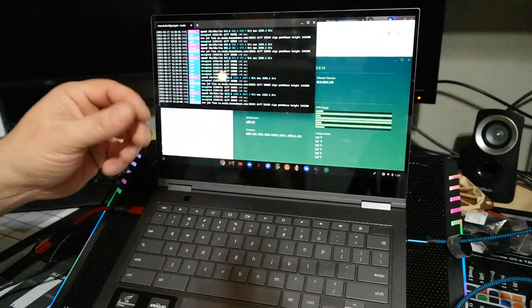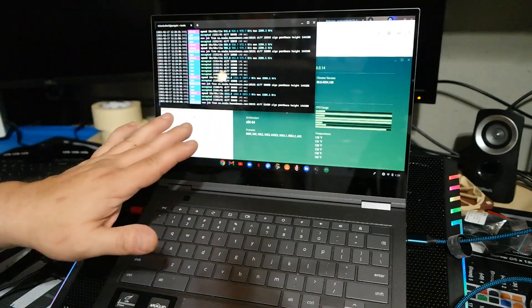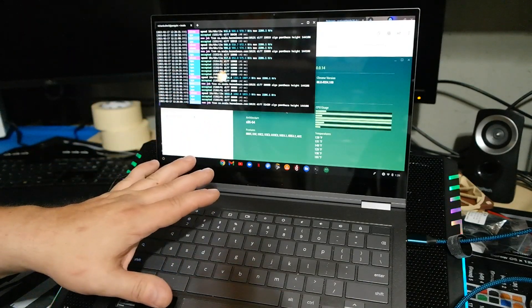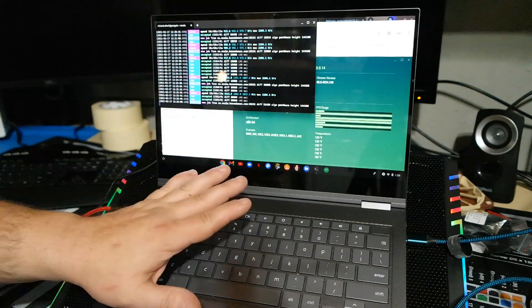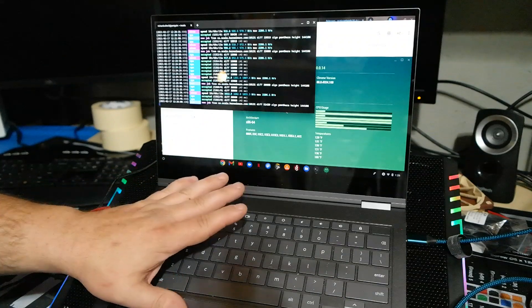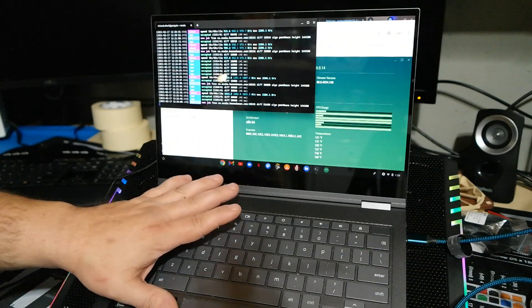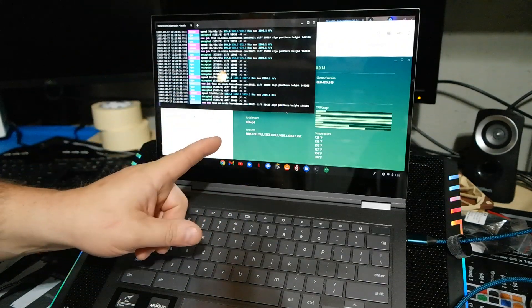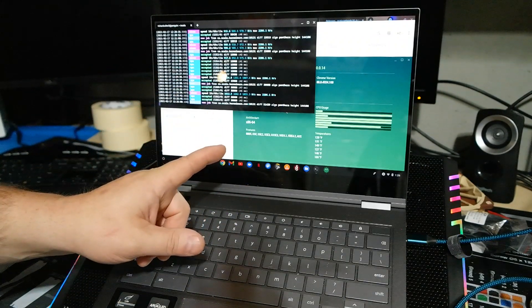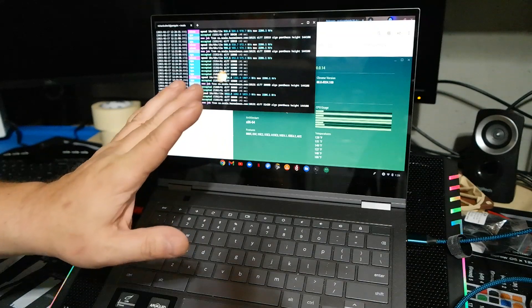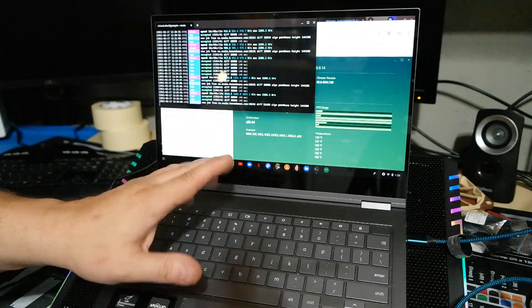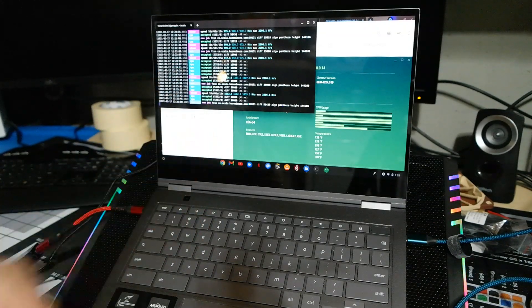So there you go. For an unconventional way of doing CPU mining, yes, if you keep everything nice and cool, you can use your Chromebook to CPU mine cryptocurrency.